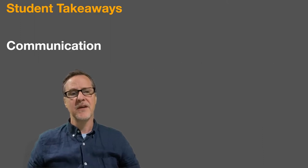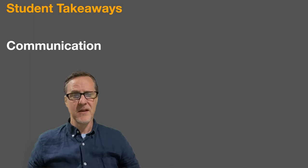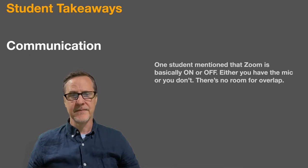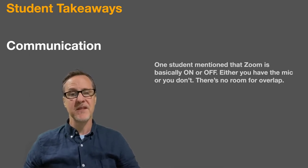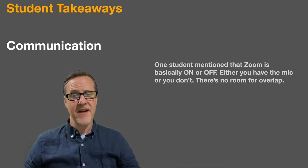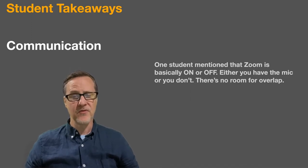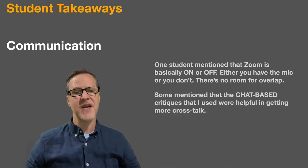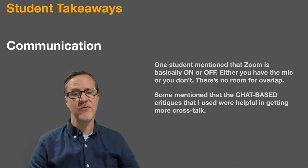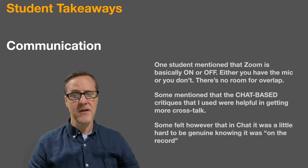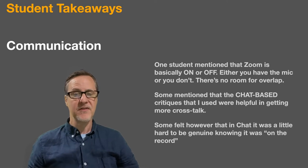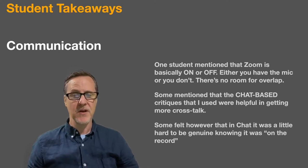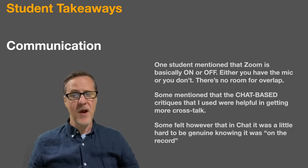Communication. It's hard to have a good conversation on Zoom, right? Or is it just me? One student mentioned that Zoom is basically on or off. Either you have the mic or you don't, there's no room for overlap. Some mentioned that the chat-based critiques that I used were more helpful in getting more crosstalk. Some felt however that even in the chat it was a little hard to be genuine knowing that it was, quote, on the record.